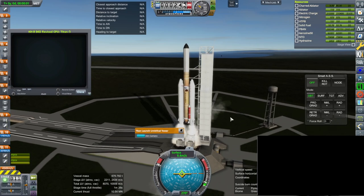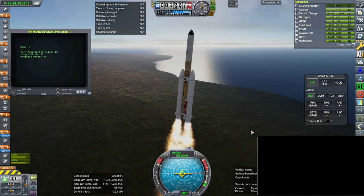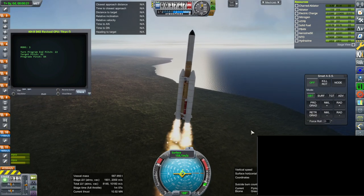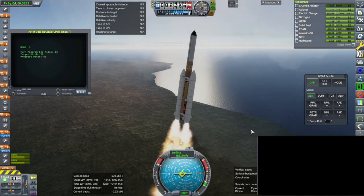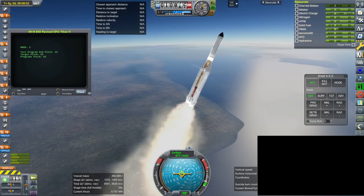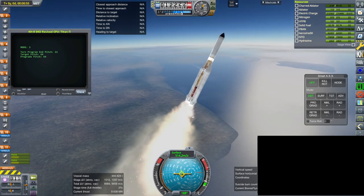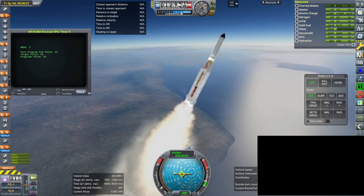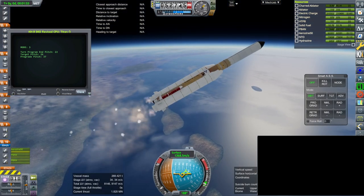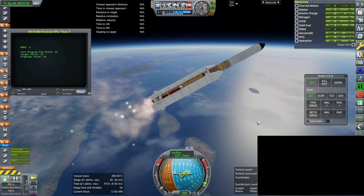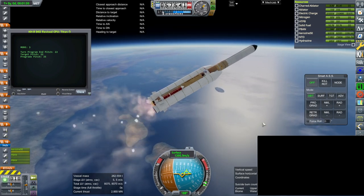Hello everyone and welcome back to Realism Overhaul Sandbox in Kerbal Space Program 1.8.1. You'll have to forgive the lack of in-game audio during this launch, but there will be audio during the main event. I was launching this while listening to the SpaceX Axiom 1 launch earlier today, which is why there's a little black rectangle in the bottom right corner — that was the live stream video playing at the same time.